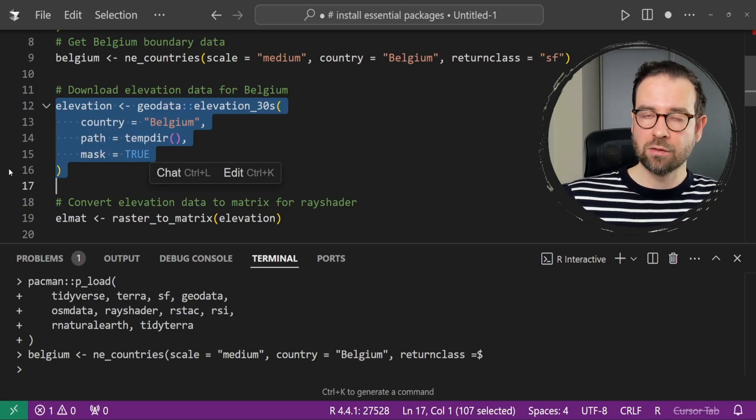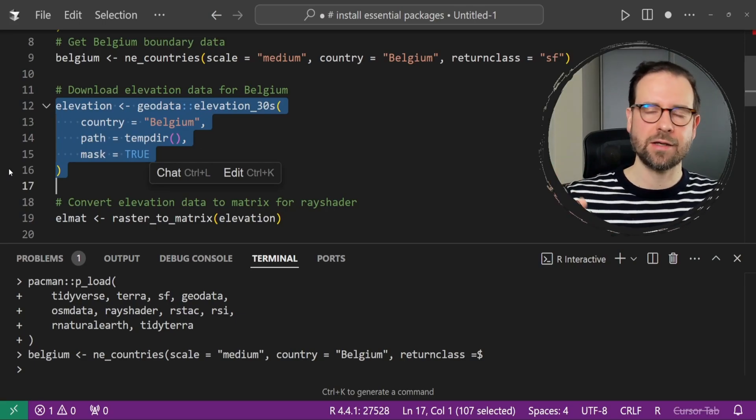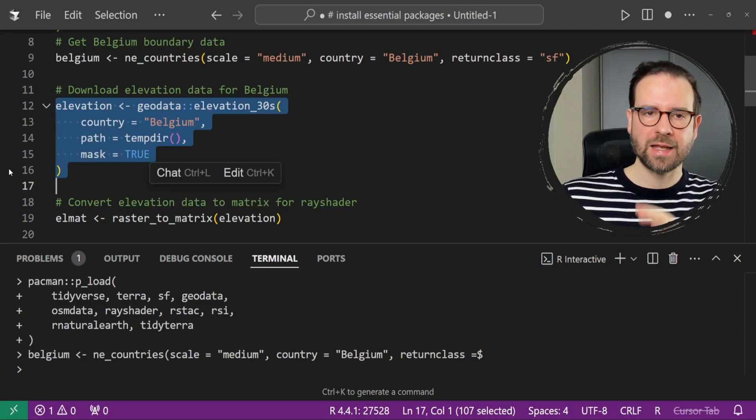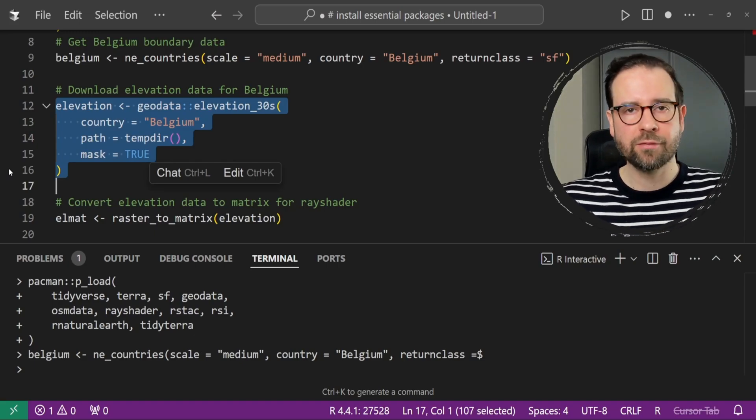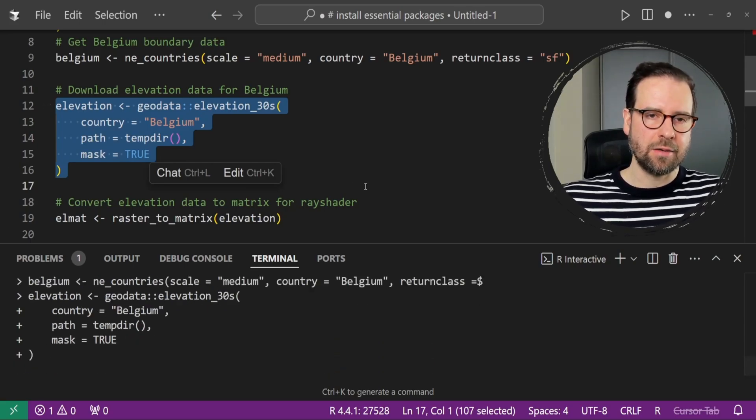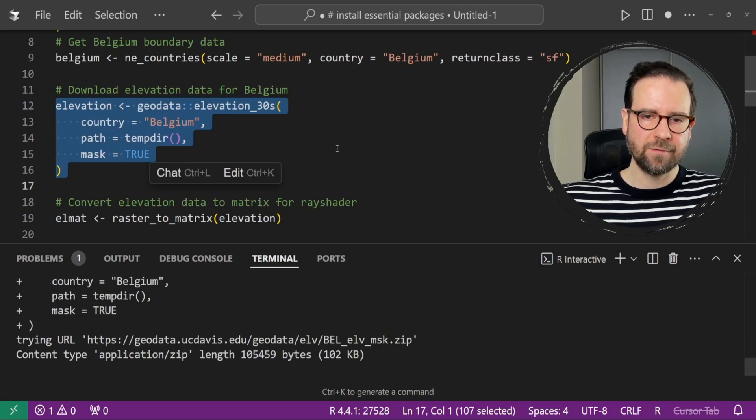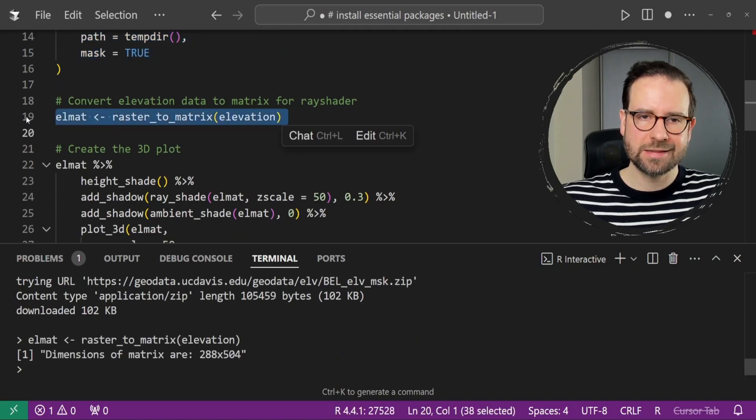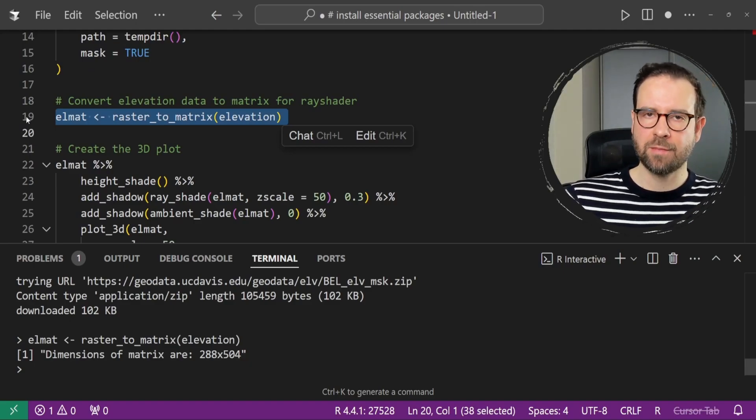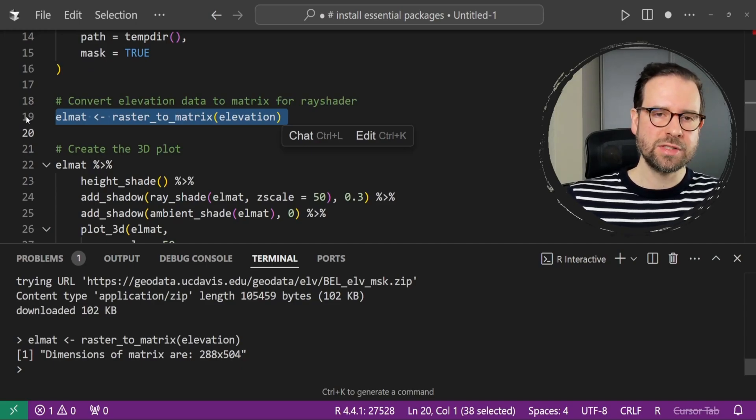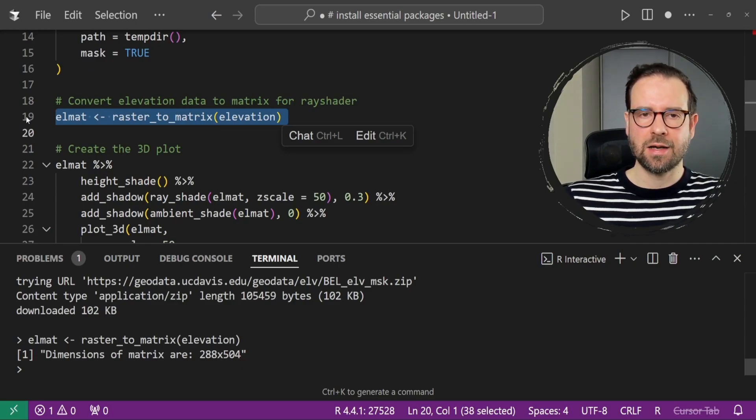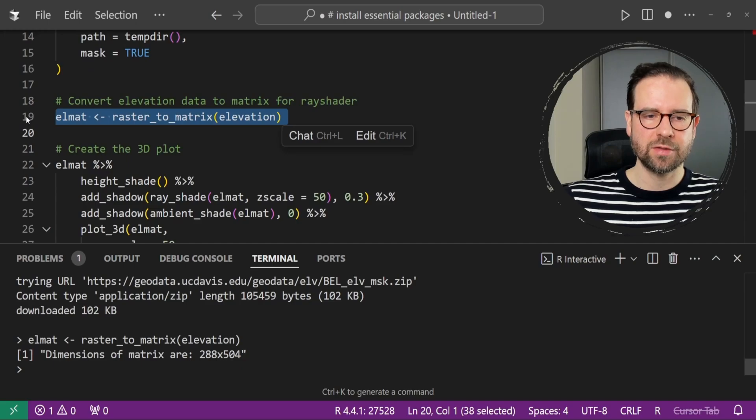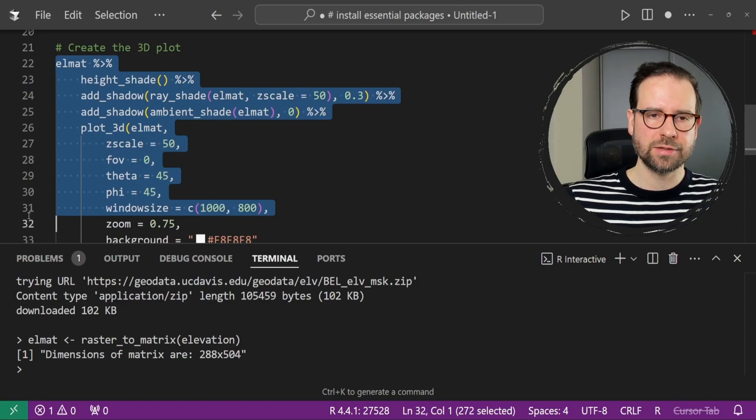The next one is going to convert elevation data to matrix so that Rayshader can work with it. It's using raster to matrix, but it did not say that it's using Rayshader. But I can tell you, because I've used this before, it's using Rayshader. After that, it's going to render this 3D plot, so we can highlight again and then create our scene.